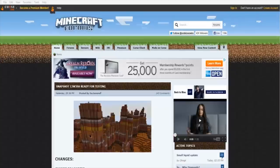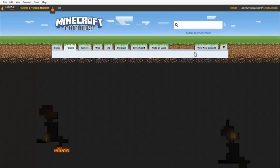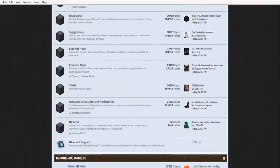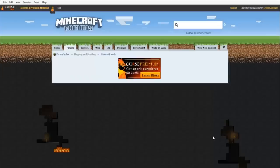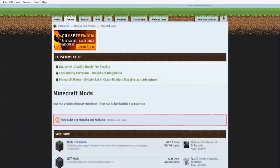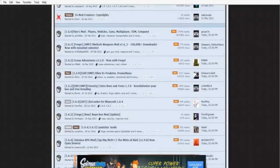Now that you have Minecraft Forge downloaded, let's find a great place to get your Minecraft mods. I'm going to suggest three places. First is minecraftforum.net — once you get there, click on Forums, wait for the page to load, scroll down to Mapping and Modding, and click on the Minecraft Mods link.